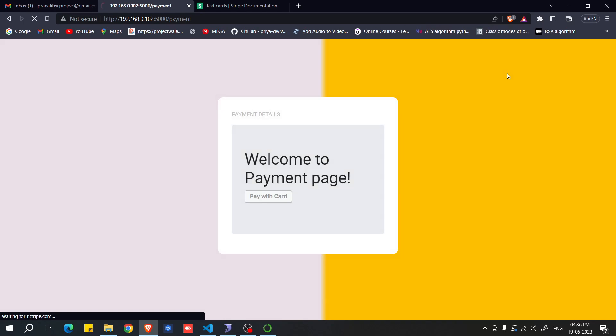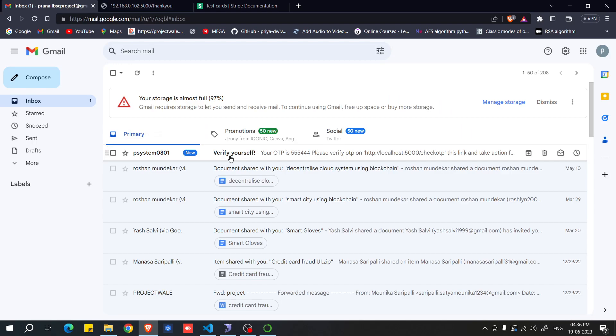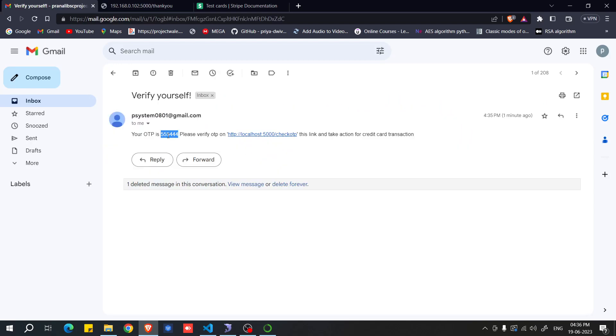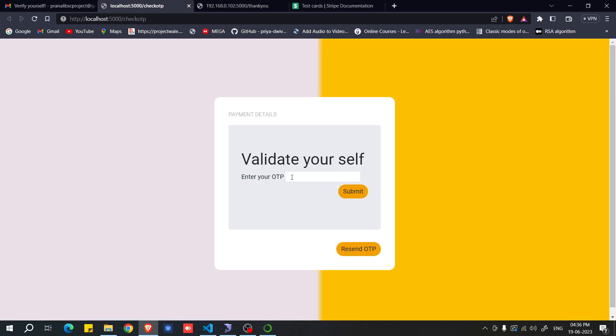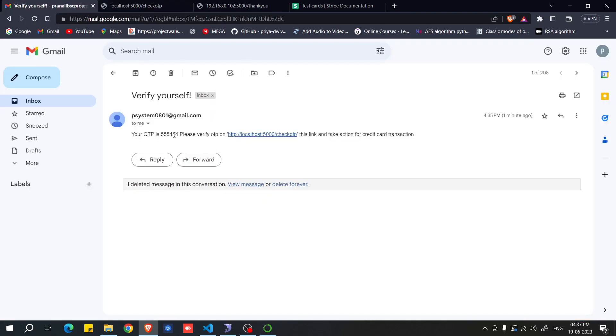After payment, the system checks whether the data is genuine. If the ML model detects fraud, it will display a message: 'Fraud detected — please check your email, an OTP has been sent.' Open your email, copy the OTP, click the verification link, enter the OTP, and submit. Your transaction will then be blocked and your account secured to prevent unauthorized payments.